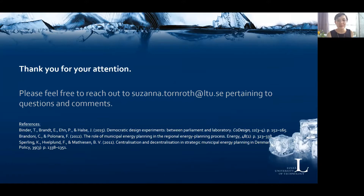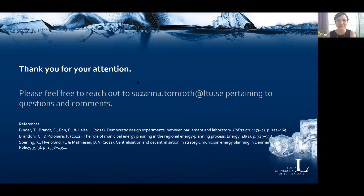Now we've reached the end of the presentation. Thank you for your attention. Please feel free to reach out to me with any questions and comments. Here are the references used within this presentation. Thank you and stay safe.